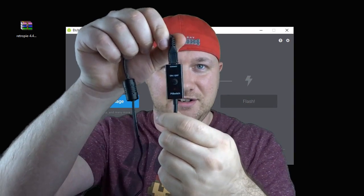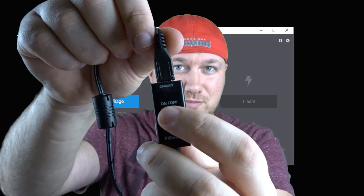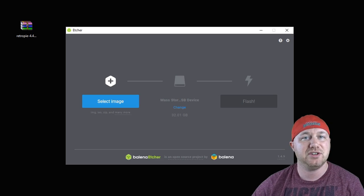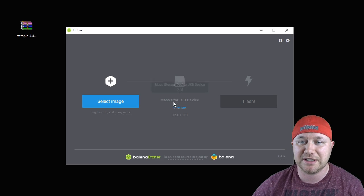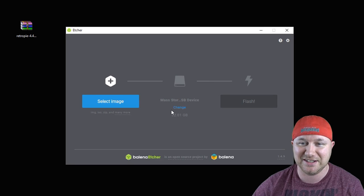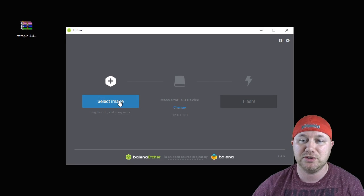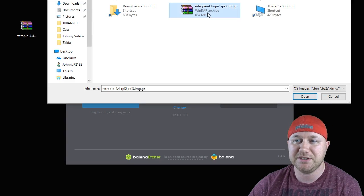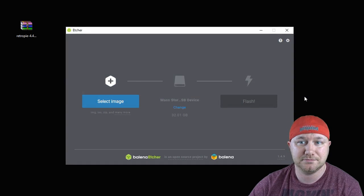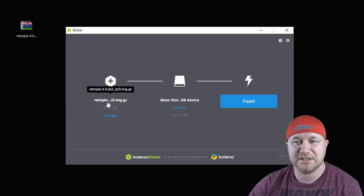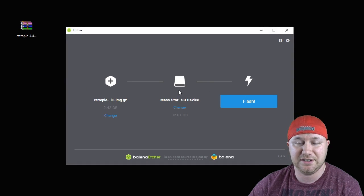I've inserted the micro SD card into my computer. It looks like it may have already picked it up. I didn't even touch anything yet. We're going to go to select image, and here's our image on our desktop. I'm going to click open. Our image is selected, our card is selected in the F drive. All you do is click flash.